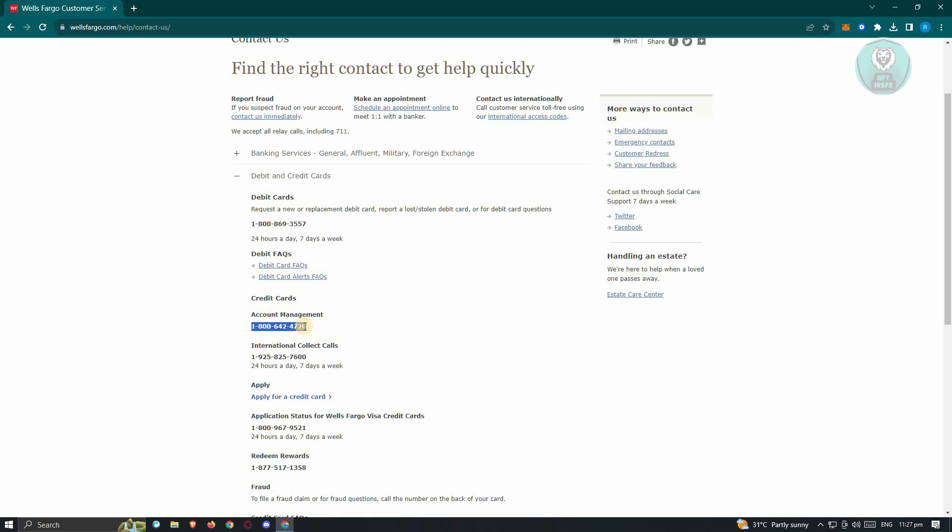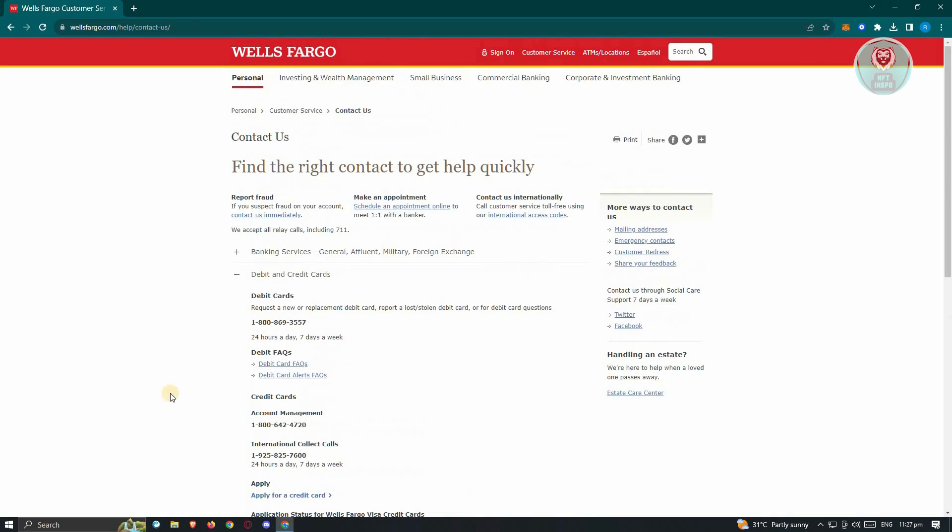On the other hand, if you're more comfortable with online processes, you need to visit wellsfargo.com and log into your account. Then head to the account services in the more menu, where you can easily access the dispute a transaction feature.